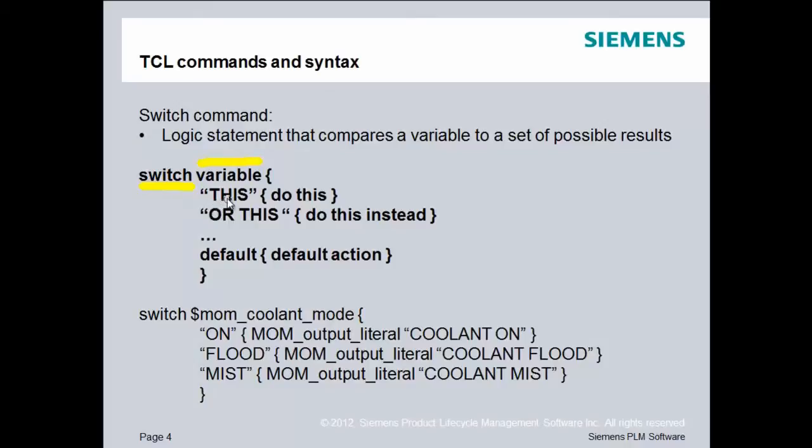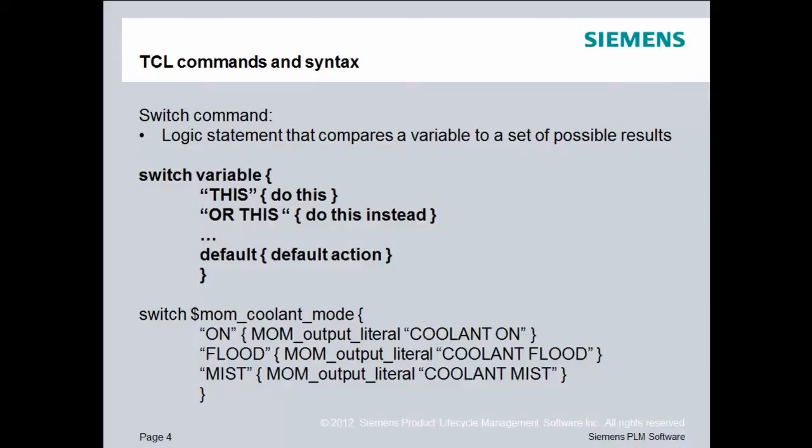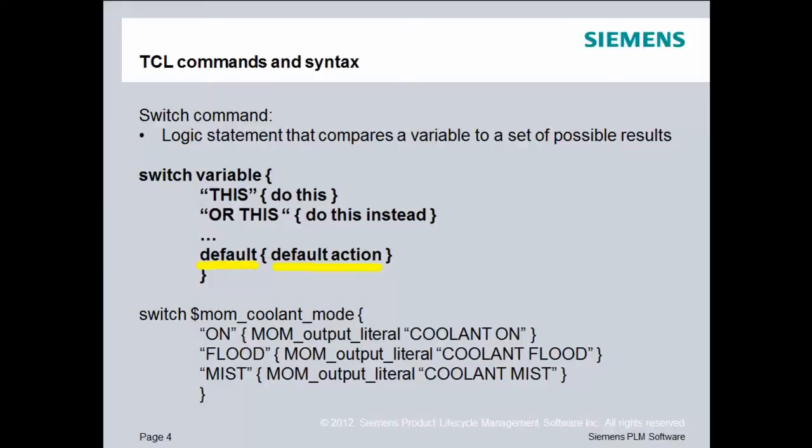So if it matches this comparison exactly, capital T, capital H, capital I, capital S, then it will do what's inside of these curly braces. If not, it will go to the next item in the list and compare that. Once it finds one, it will do the action within that framework surrounded by curly braces. However, it's possible that no match occurs. In that case, the switch will have a default section and a default action. And this is used only when none of the previous possible results matched the variable value.